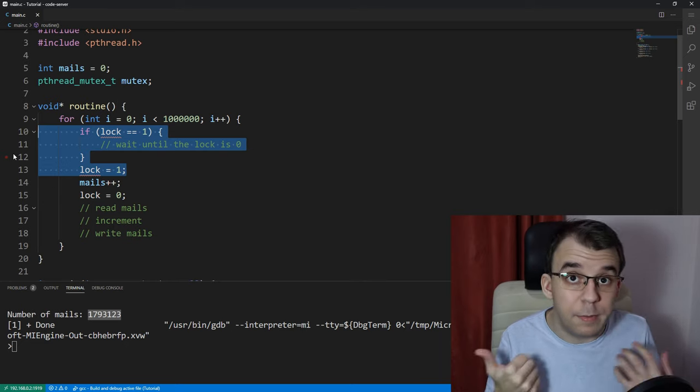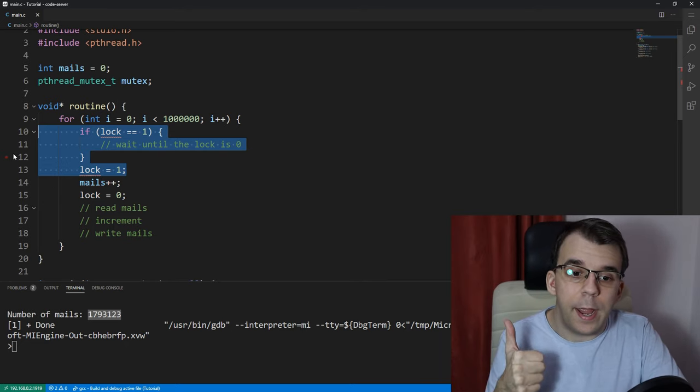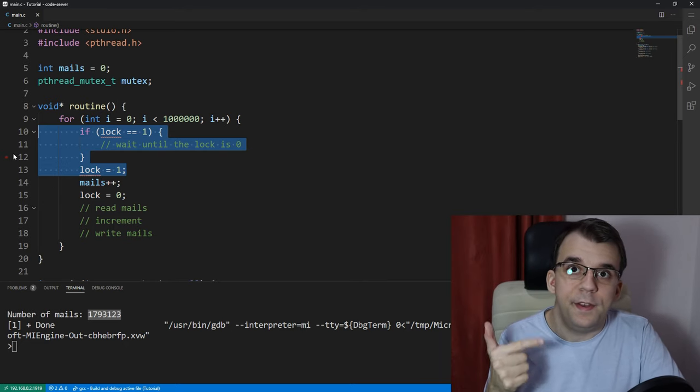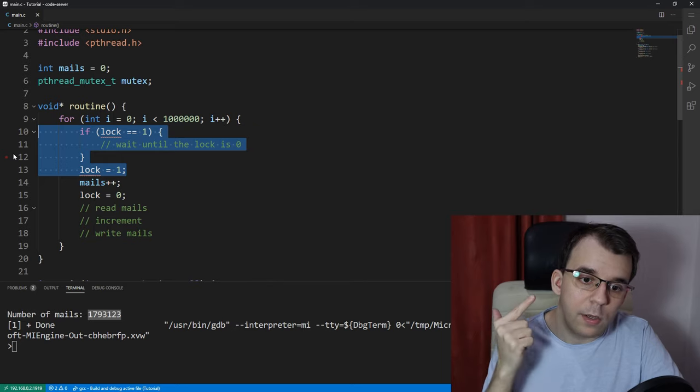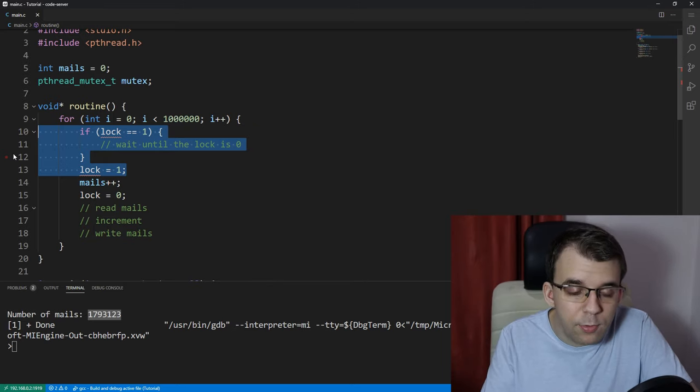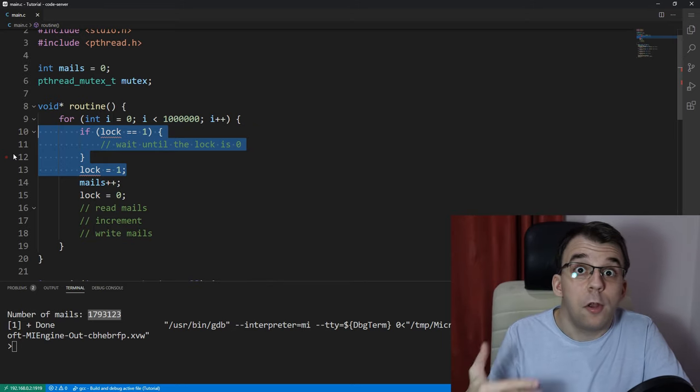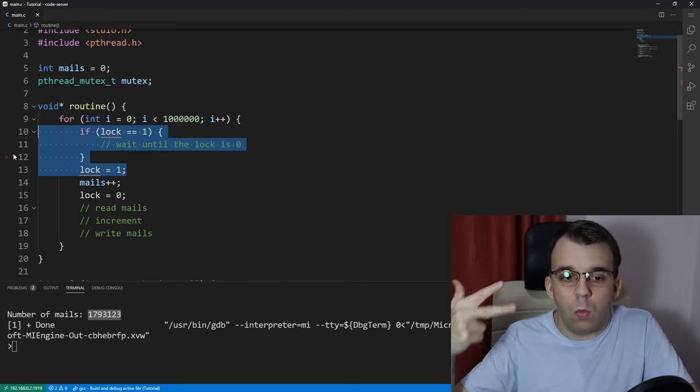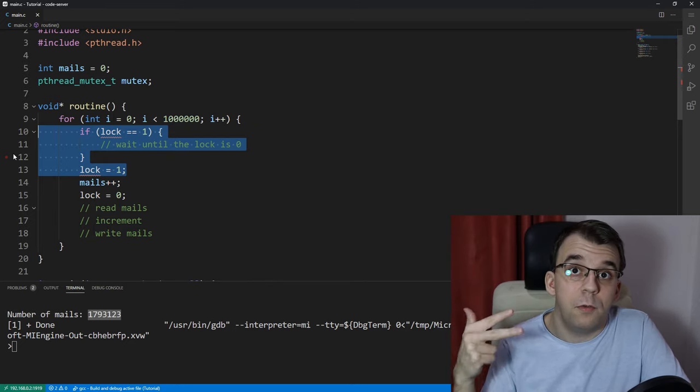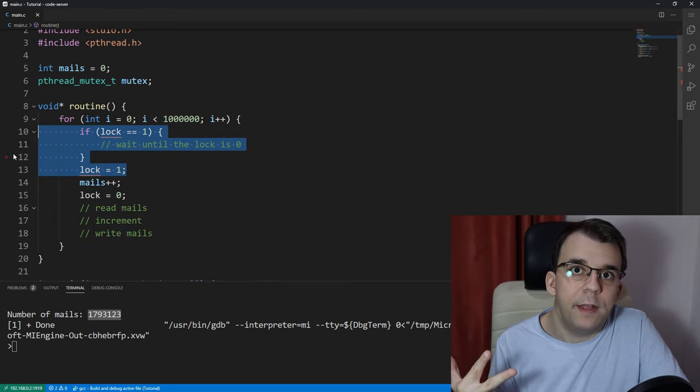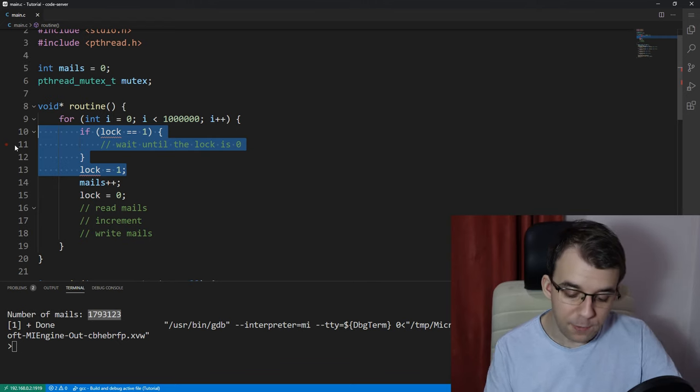and waiting until that lock is unlocked, and also setting to one, the lock, once we are done doing all that, is being accomplished with just one function,